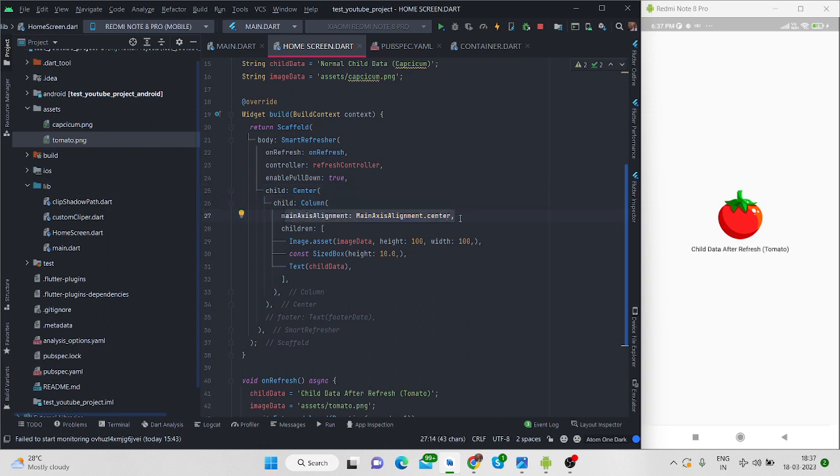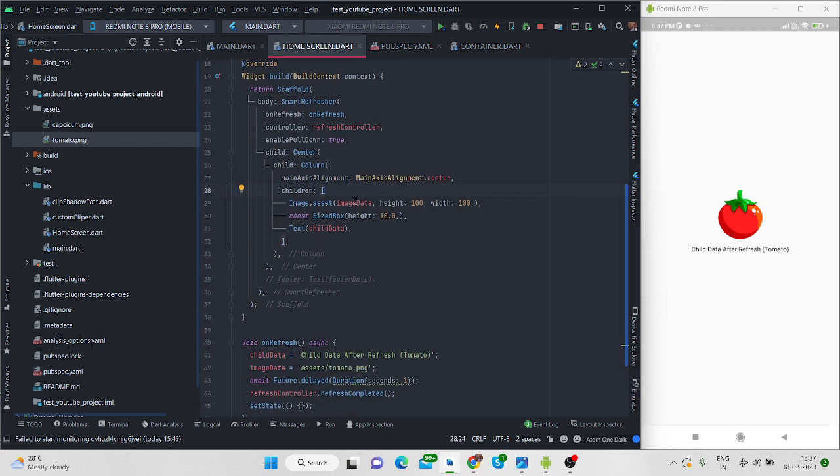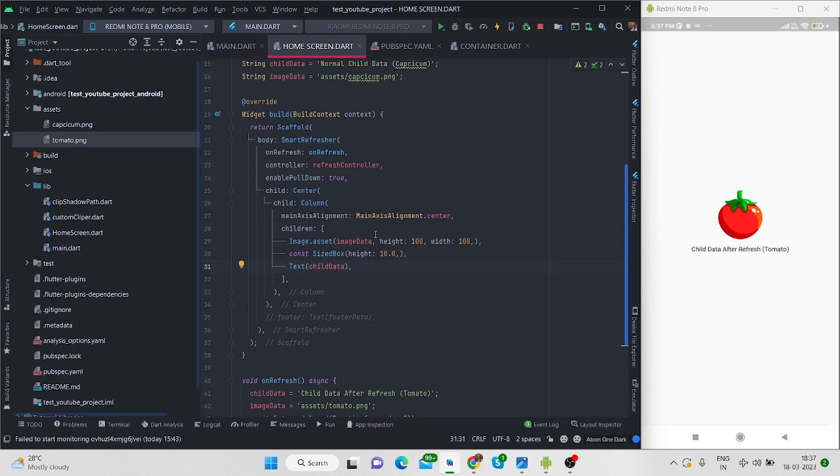For now I am using column and then I have made it to center, then inside children these are the two data. So that is it from this video and hope to see you next time in our next video. Bye for now.